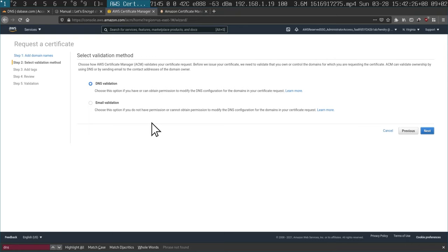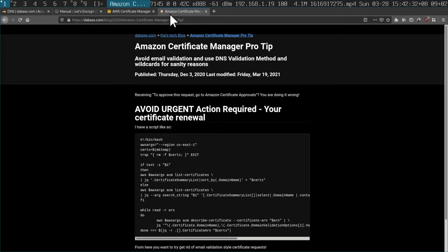With these free certificates, they have a quick rollover time, so it needs to be automated, and DNS validation is the best way to do it. I also have a little script to help you make sure that you're using the DNS validation method.